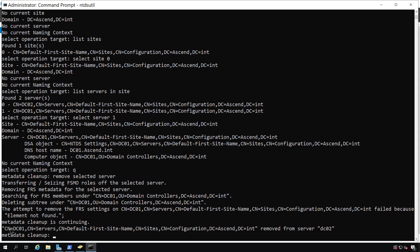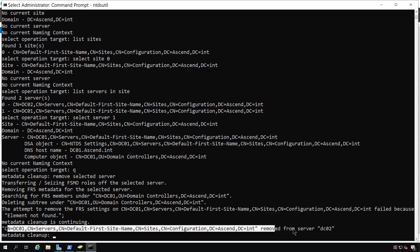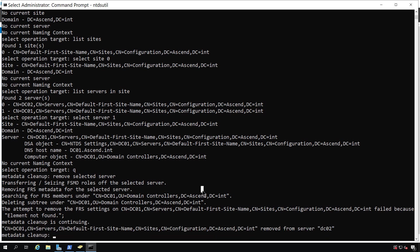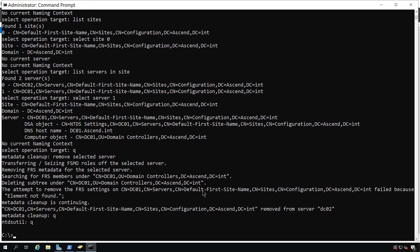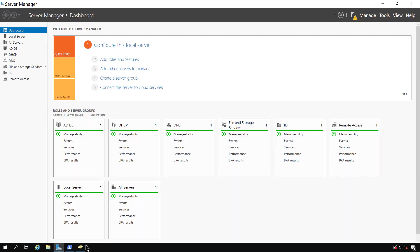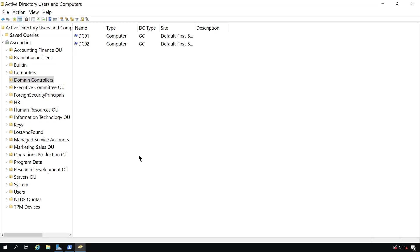So now I can type in Q a couple of times to go ahead and take me out of the utility. You can see the server that I deleted after I highlighted it. And I'm going to exit my command prompt. And now I can go back into Active Directory Users and Computers and refresh the screen, and DC01 should be deleted, and it's gone.